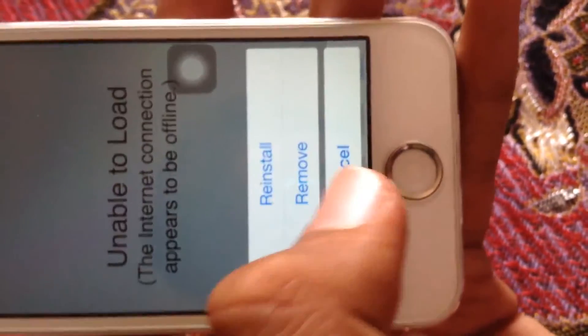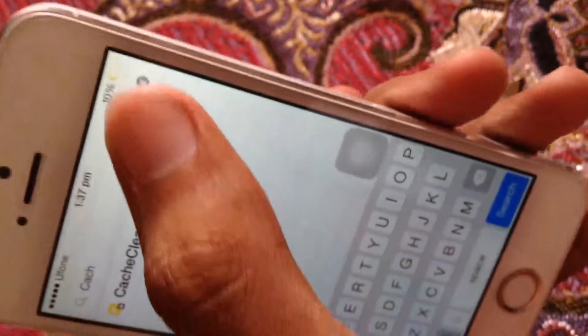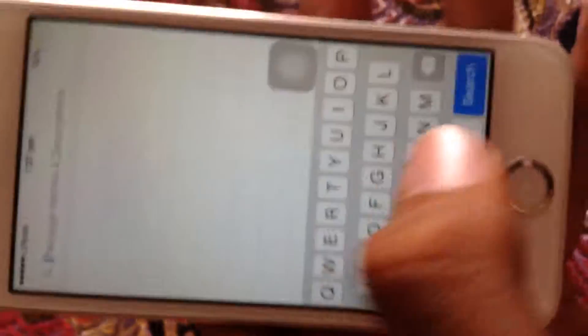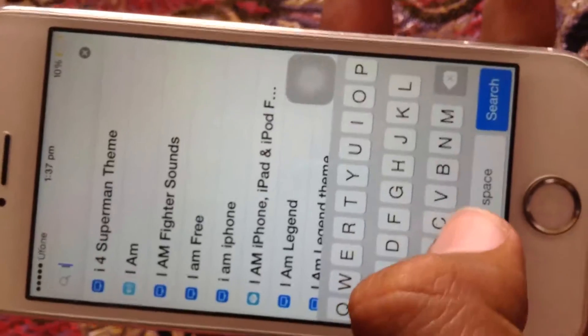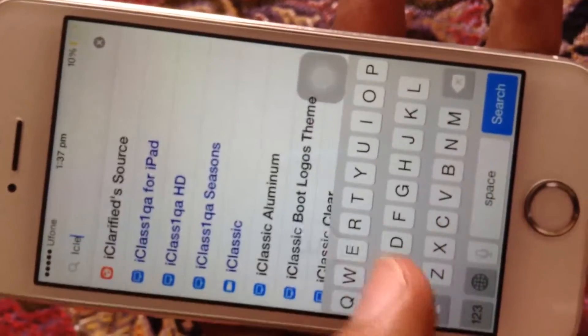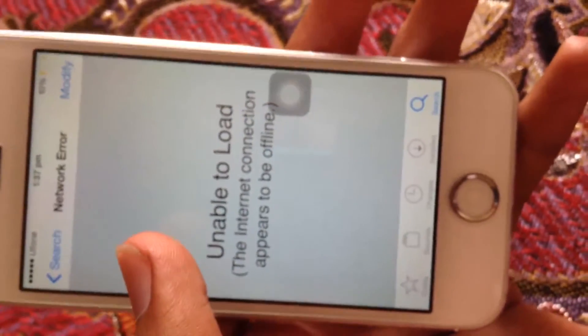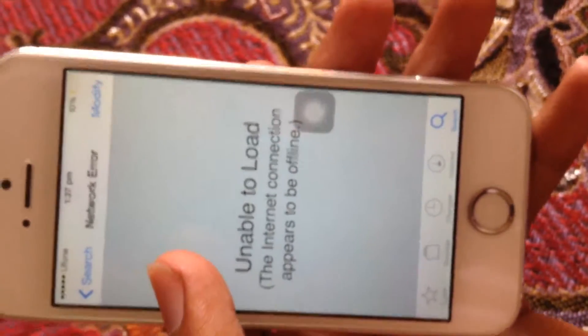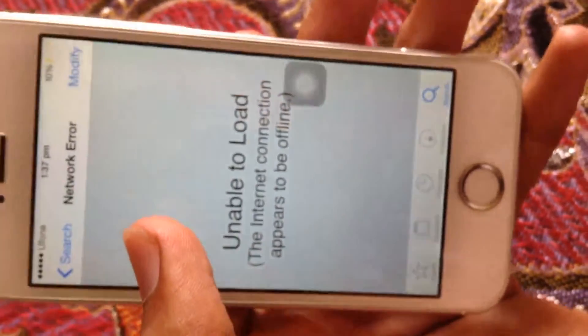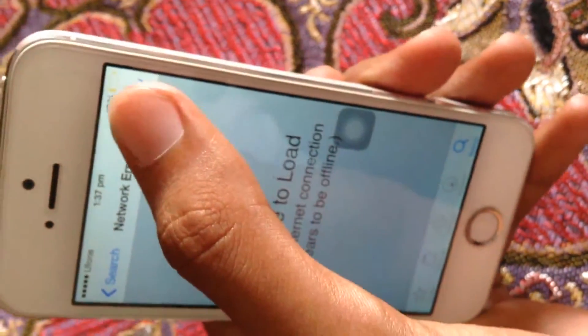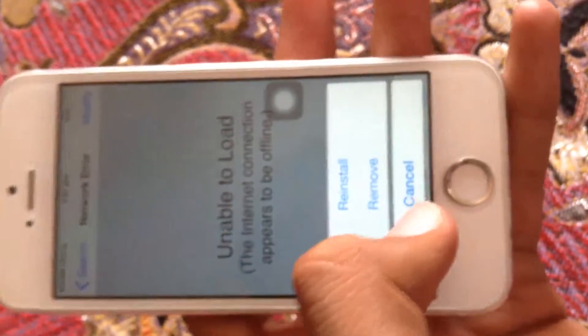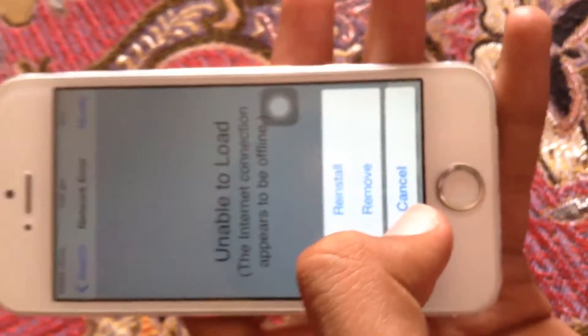Then go to Search and search for 'iCleaner Pro.' You can easily get it from the hackyouriphone.org source — it's a paid version and you can't get it on other sources except hackyouriphone.org. Go to Modify and install it.